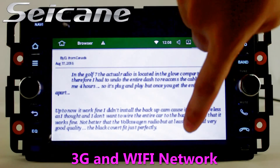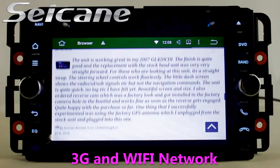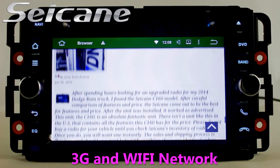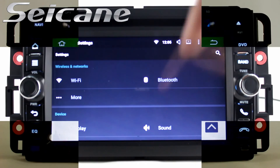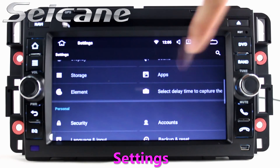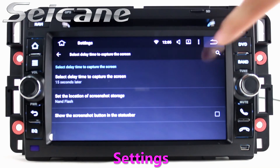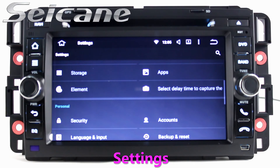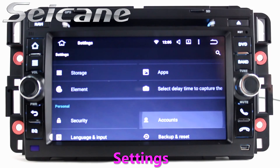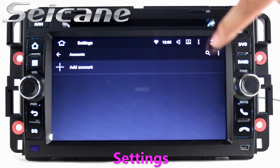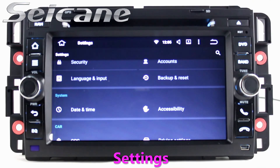Surf the internet by Wi-Fi or 3G function. You can set a Wi-Fi hotspot on your cell phone and connect this unit to your phone. In the settings interface, you can set options for display, GPS system, security, EQ values, steering wheel control buttons, and so on.